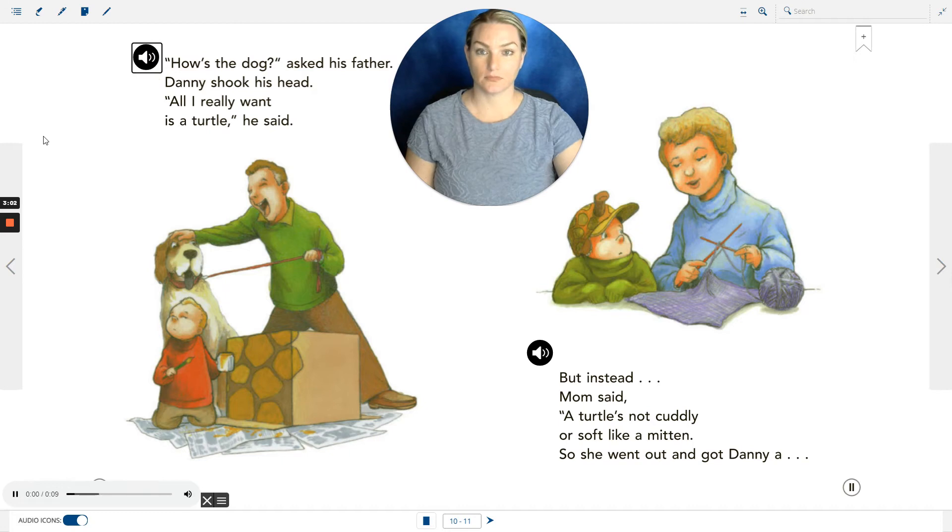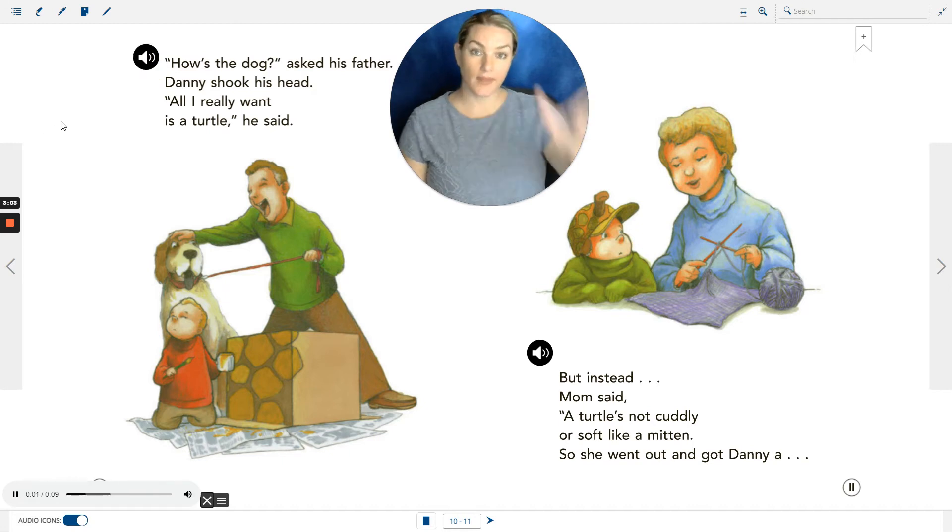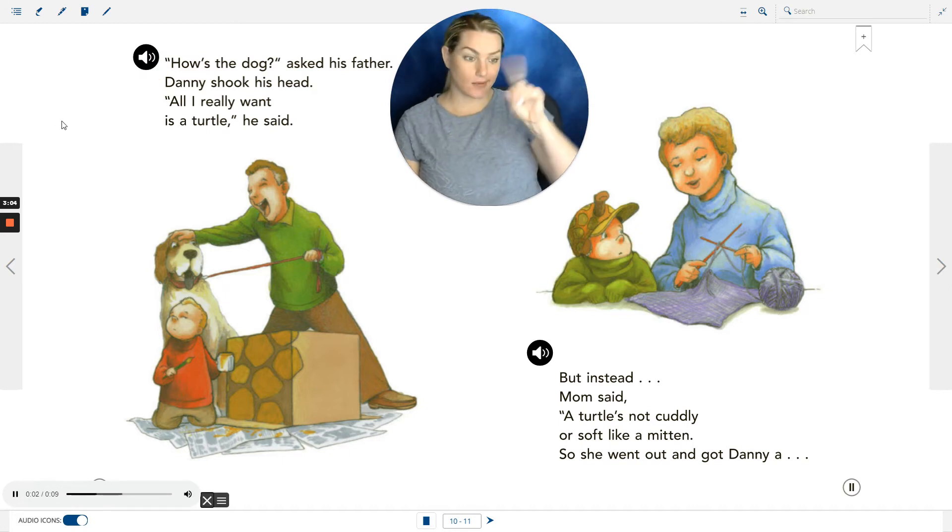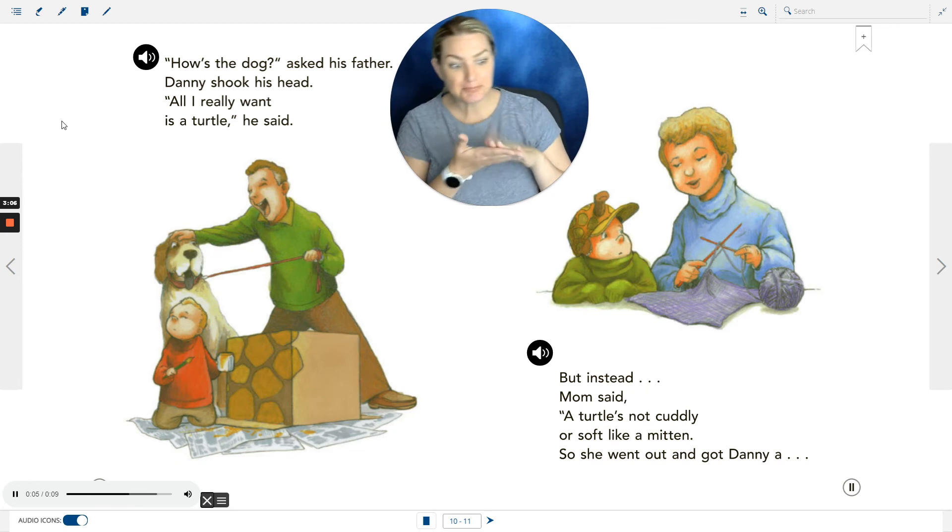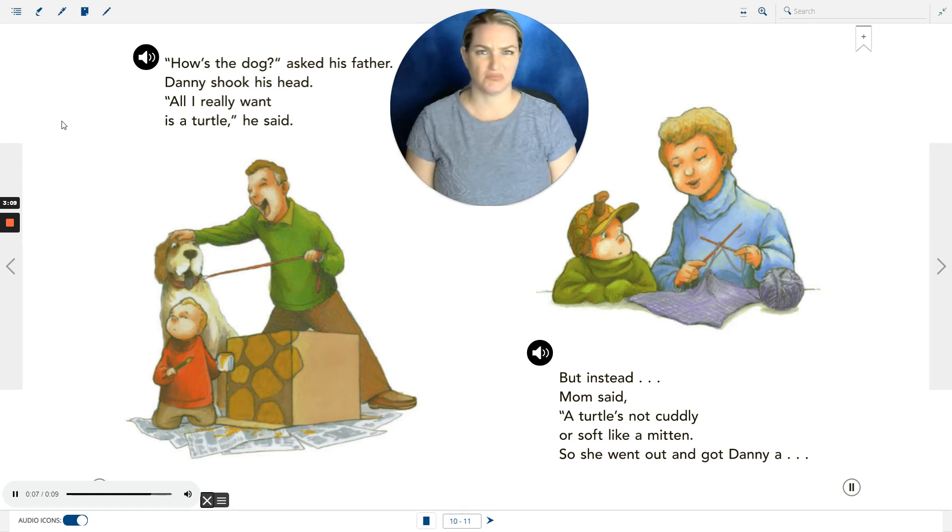'How's the dog?' asked his father. Danny shook his head. 'All I really want is a turtle,' he said.